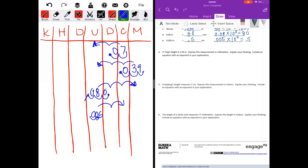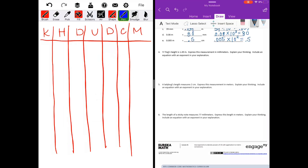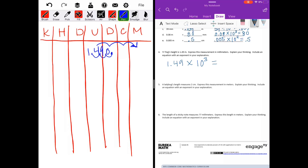Word problem: Yi Ting's height is one and forty-nine hundredths meters. Express this measurement in millimeters and explain your thinking, including an equation with an exponent. One and forty-nine hundredths meters to millimeters — moving three spots. Move the decimal point three places. We get one thousand four hundred ninety. The equation would be: one and forty-nine hundredths times ten to the third power equals one thousand four hundred ninety millimeters.